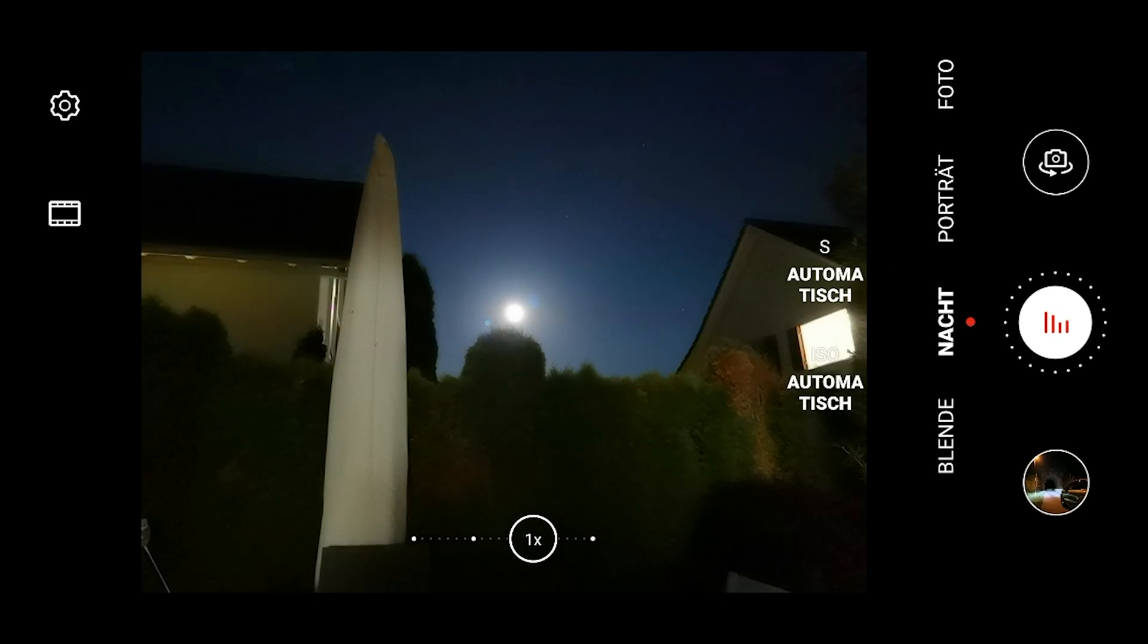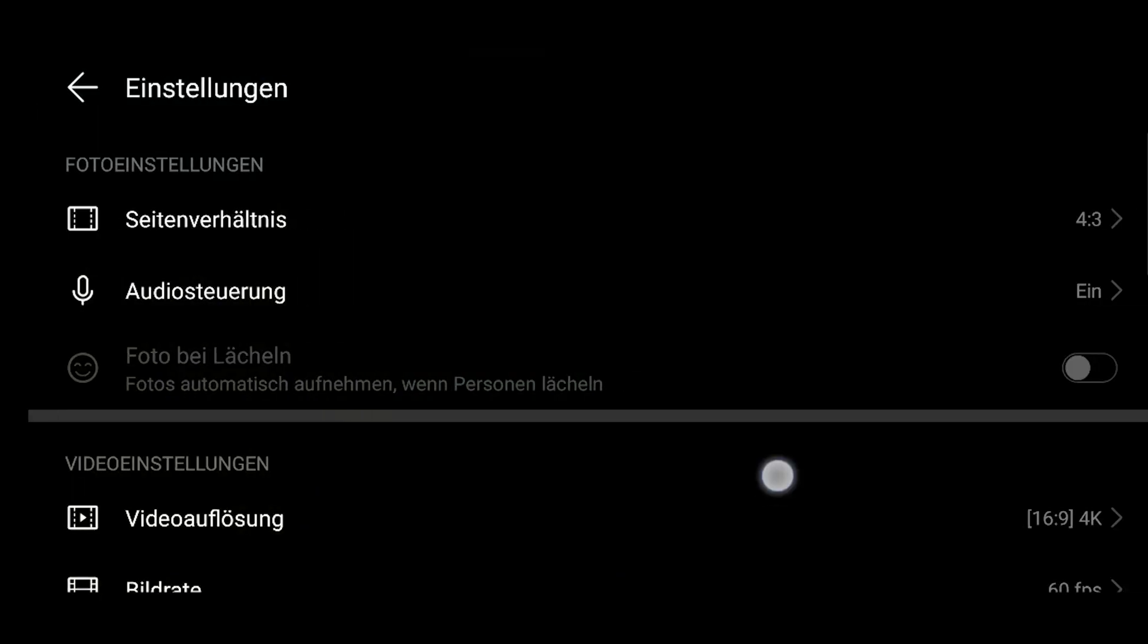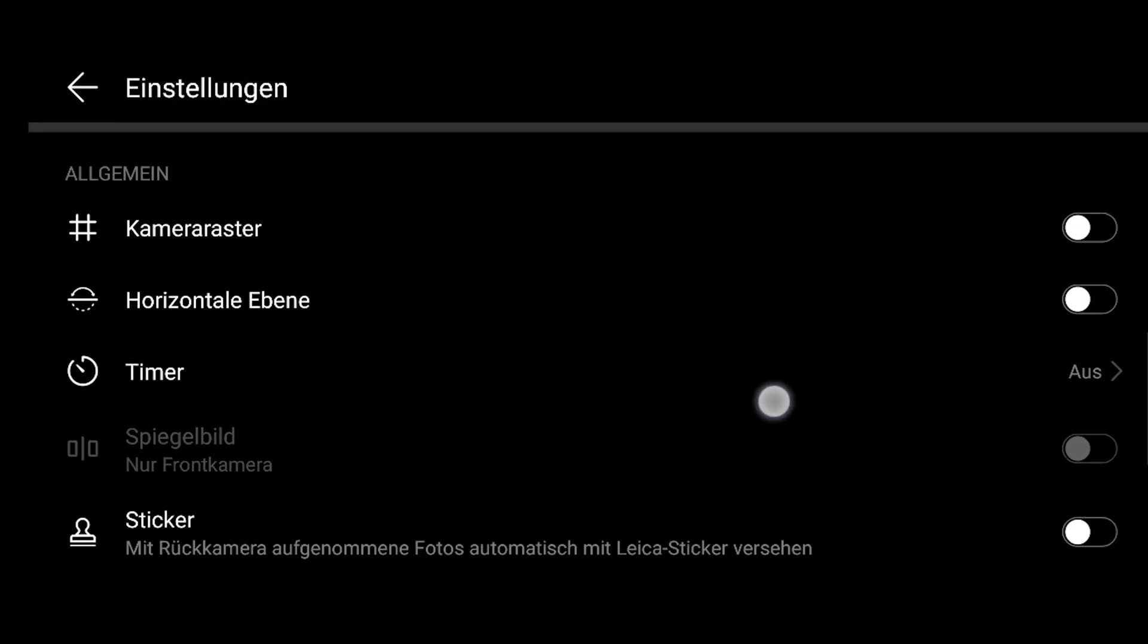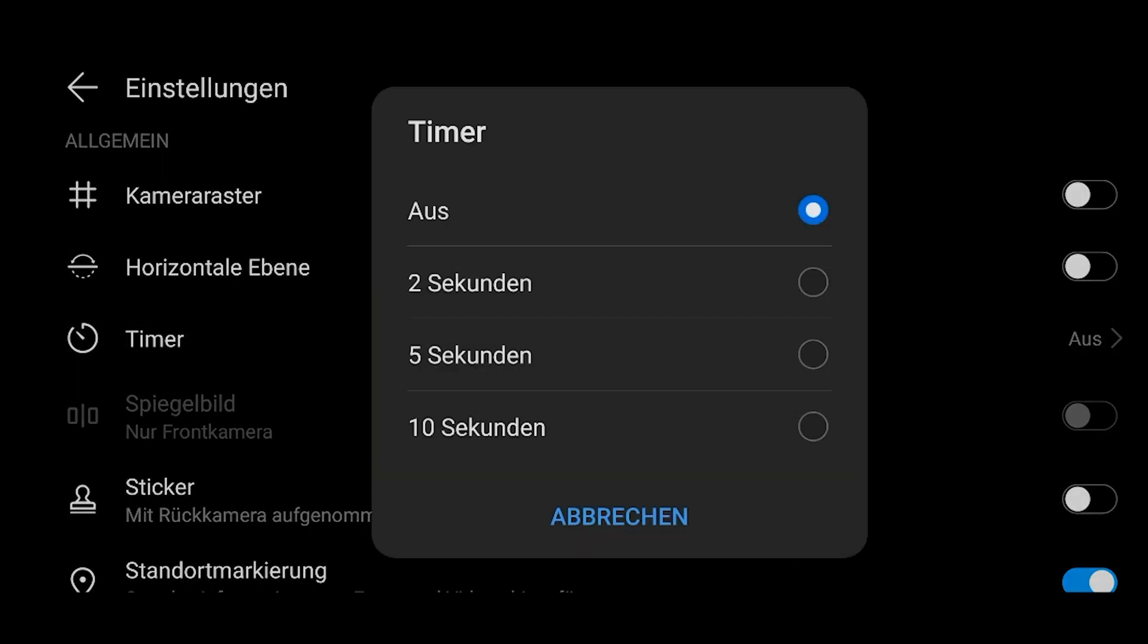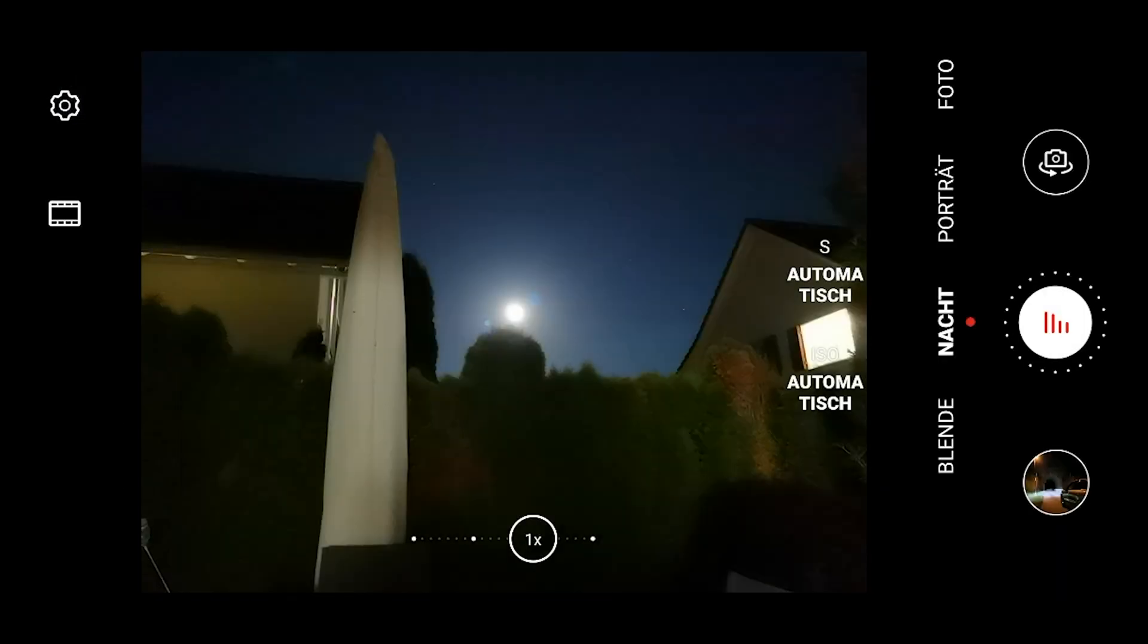So let's start with settings and on the P40 Pro Plus let's go into the settings. Let's scroll down to the timer and let's set the timer to two seconds for a sturdy shot situation.